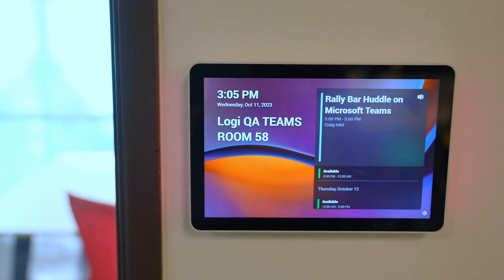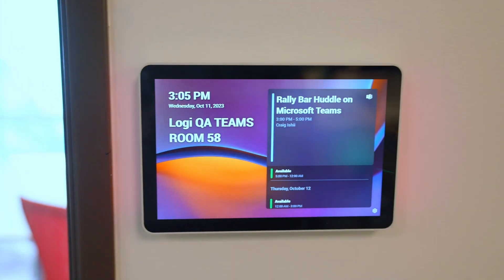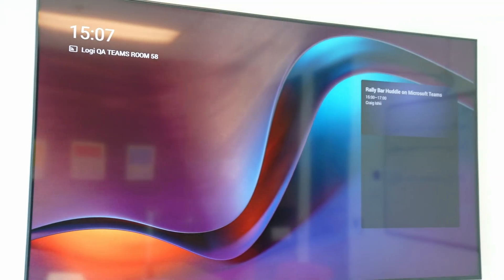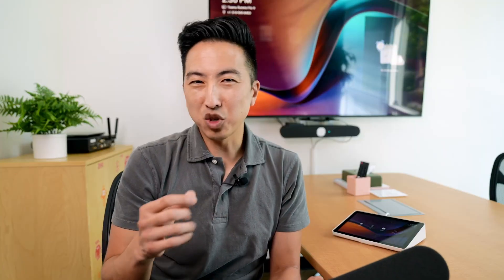You can also schedule meetings to the room itself. Users simply invite the user address of the room to their meeting invite, and the reservation will appear on the tap scheduler, the tap display, and the television display. This serves as a coordination system so employees aren't booking the same room at the same time.